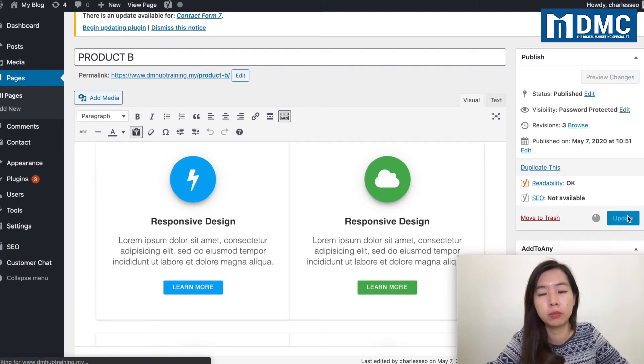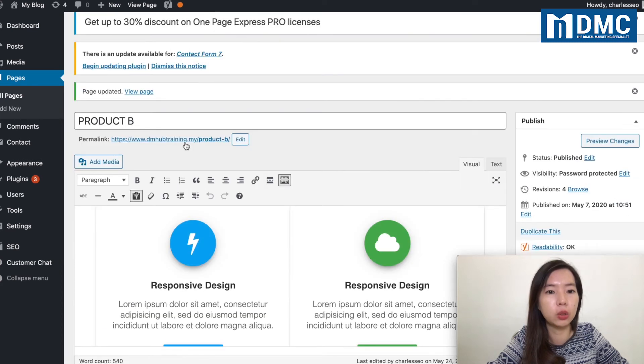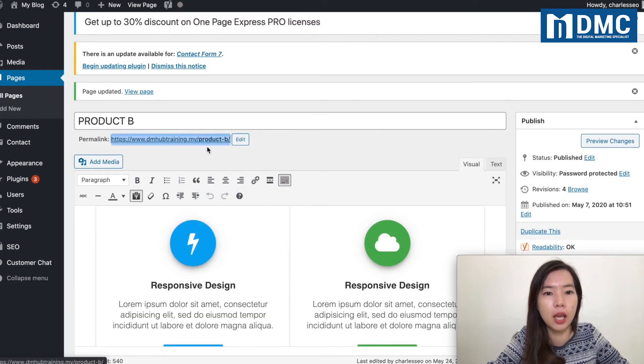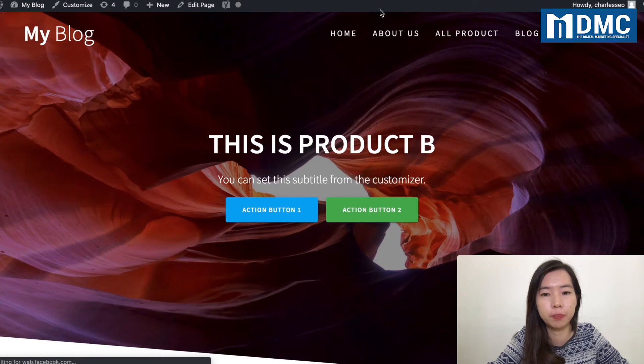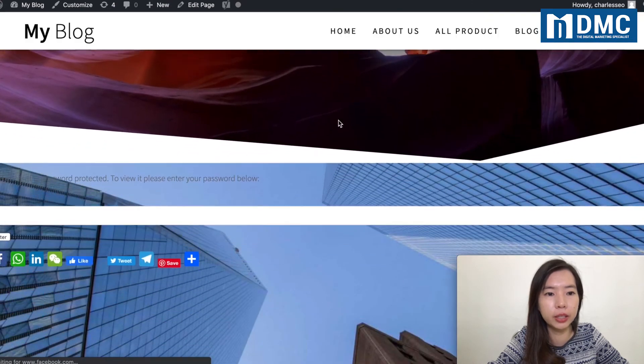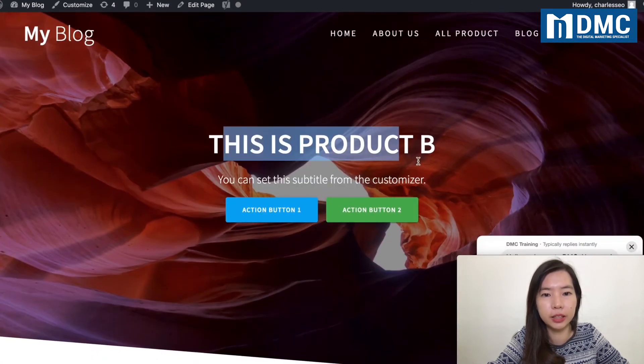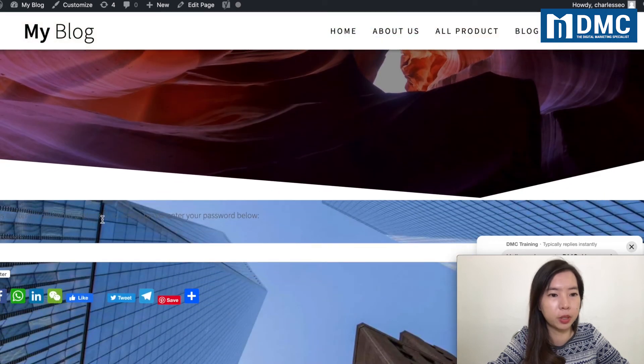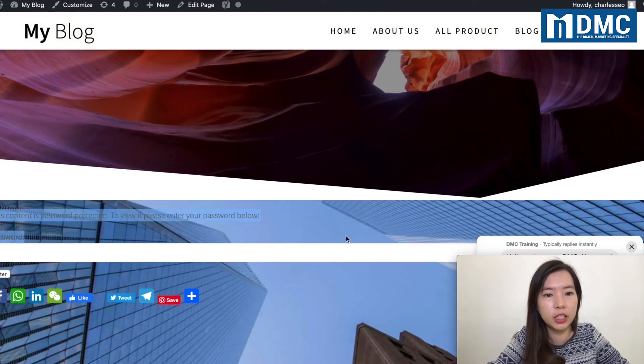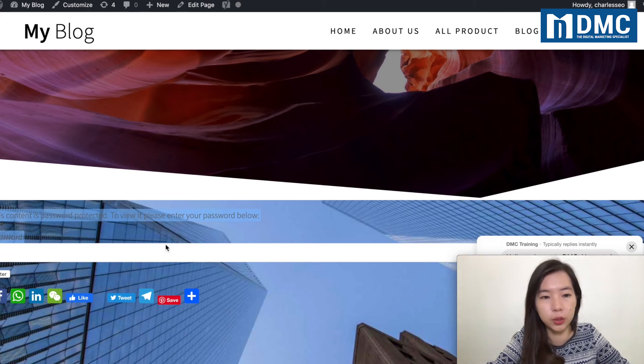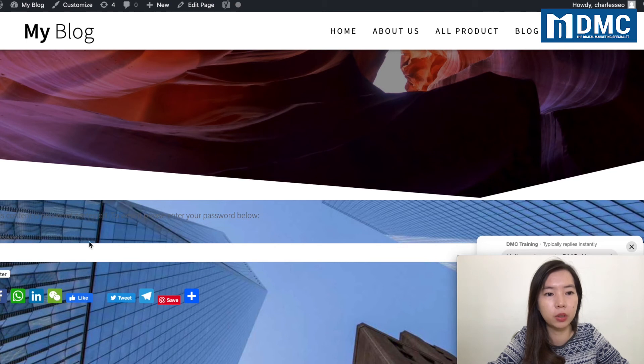Right after you update, you'll just come to your Product B page and then you view the page. You can see from here, other than just the title it looks a bit messy because of the theme that I'm using. You can see from here it actually says that this content is password protected. If you want to view, you need to type in your password right here. So what I'm